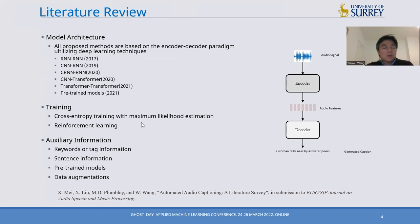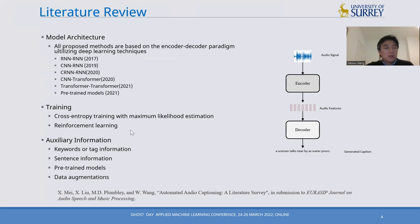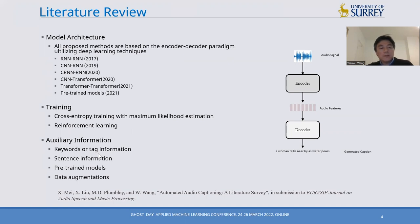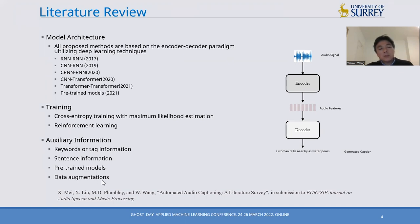In terms of training, the most popular methods are based on cross-entropy training with maximum likelihood estimation. However, this technique is known to have limitations such as exposure bias. To address this, we could use reinforcement learning to directly optimize performance metrics related to audio captioning. Other approaches include introducing auxiliary information such as keywords, tags, or sentence information, using pre-trained models for encoder or decoder, and data augmentation when available data is limited.